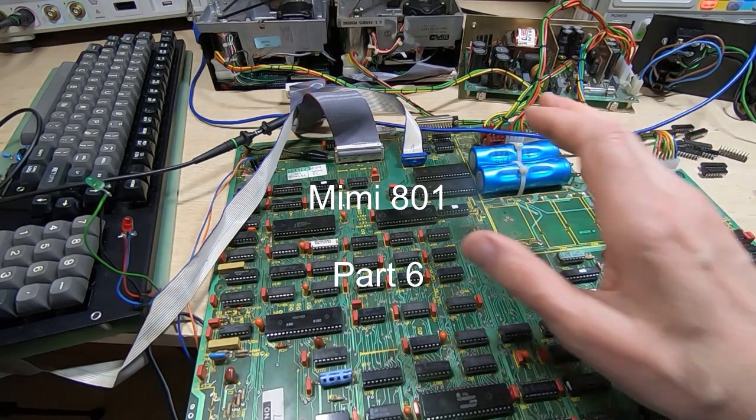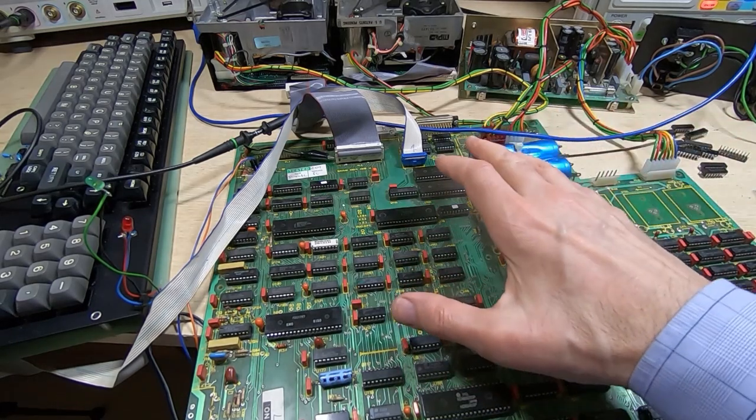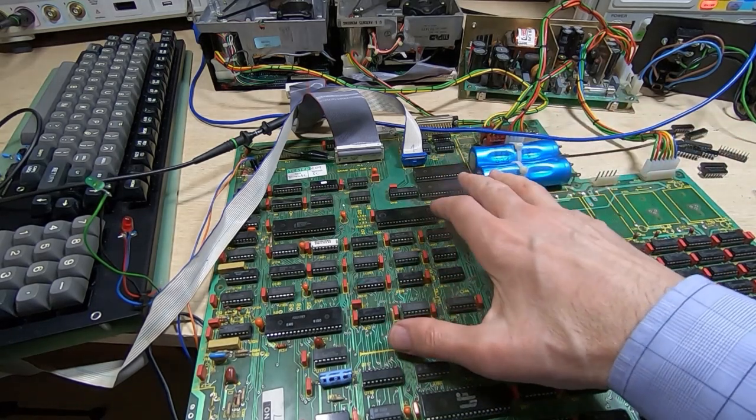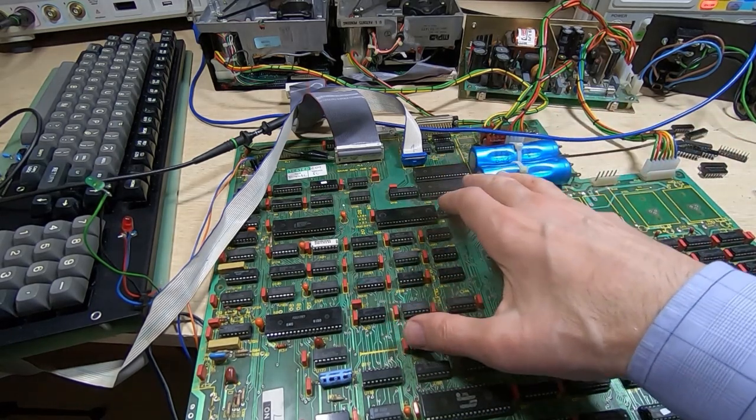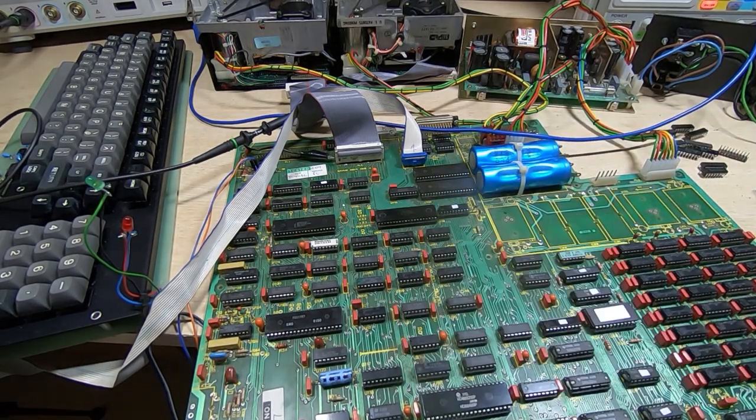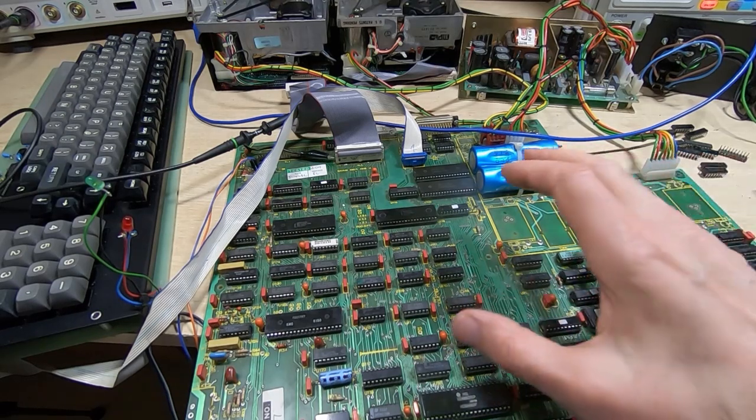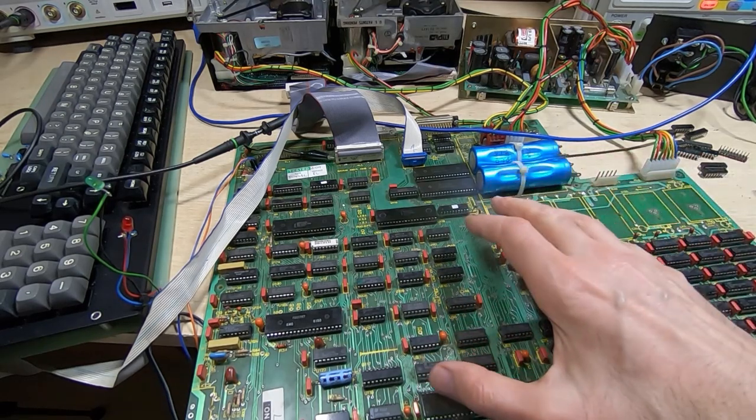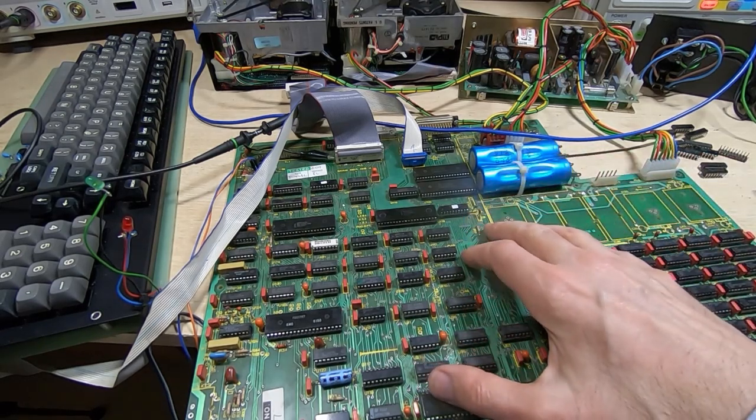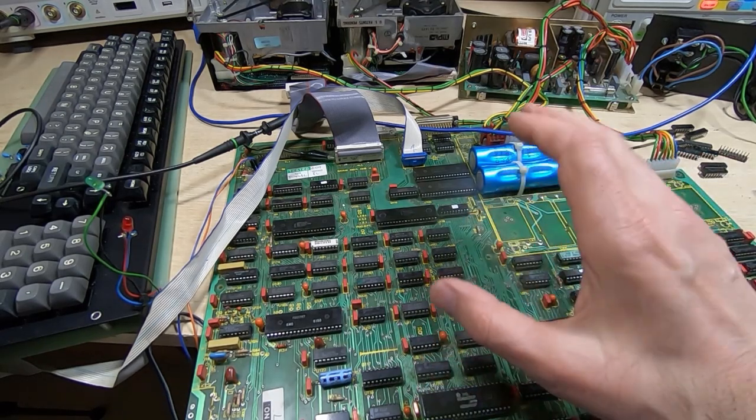In this series of videos, I'm attempting to repair this MIMI 801 vintage computer. This repair is taking a lot longer than expected.